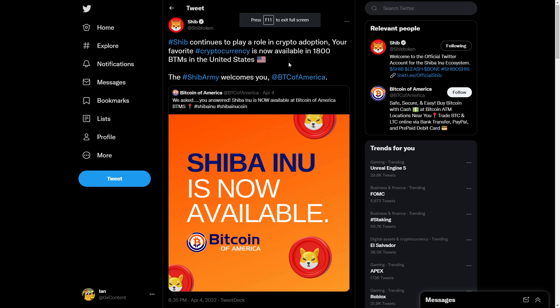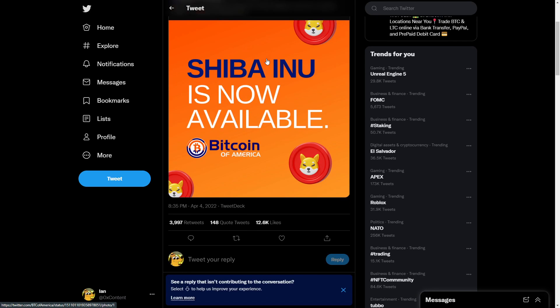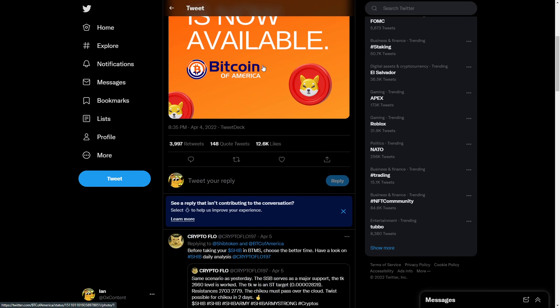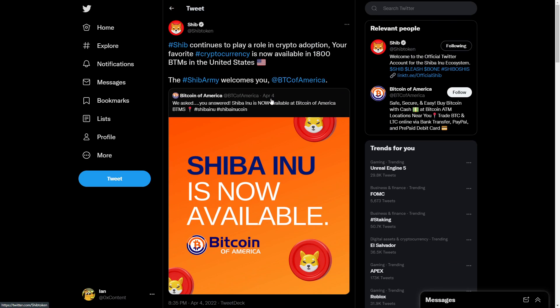Shiba Inu adoption is here. SHIB continues to play a role in crypto adoption. Your favorite cryptocurrency is now available in 1800 ATMs in the United States. The SHIB army welcomes you Bitcoin of America and that's what I'm really excited for.